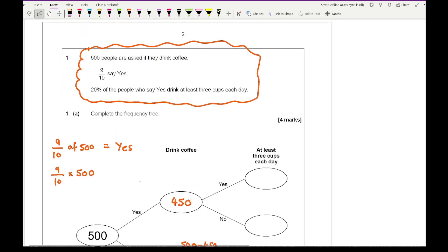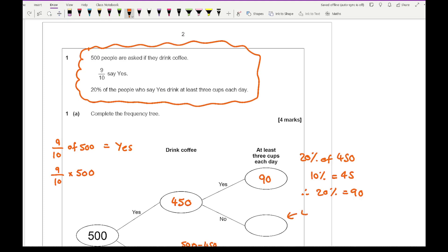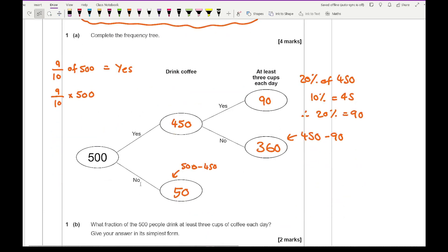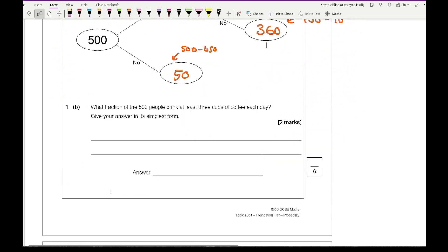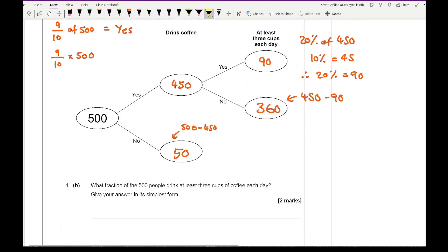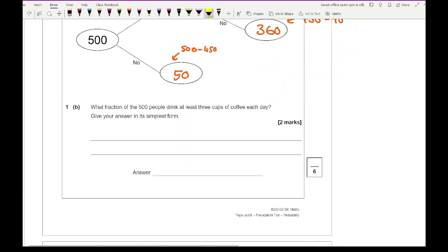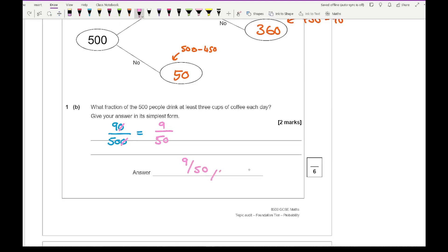For the yes branch, 20% of 450: 10% is 45, so 20% is 90. Then the remaining yes group is 450 minus 90, which gives 360, completing the frequency tree. For part 1b, what fraction of 500 drink at least three cups of coffee each day? That's 90 over 500. Cancelling a zero gives 9 over 50, which cannot be simplified further. Final answer: 9 over 50.